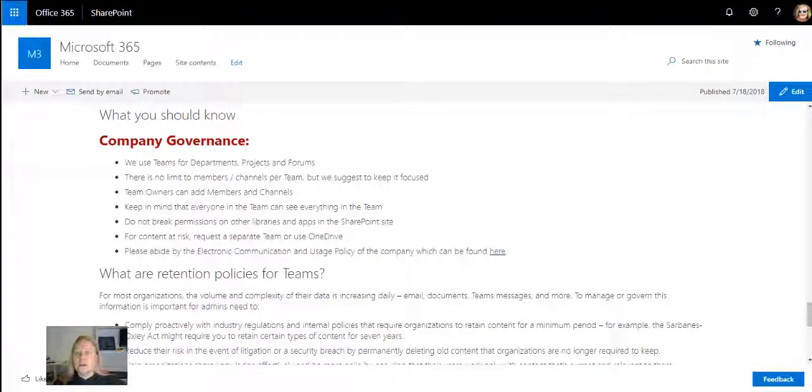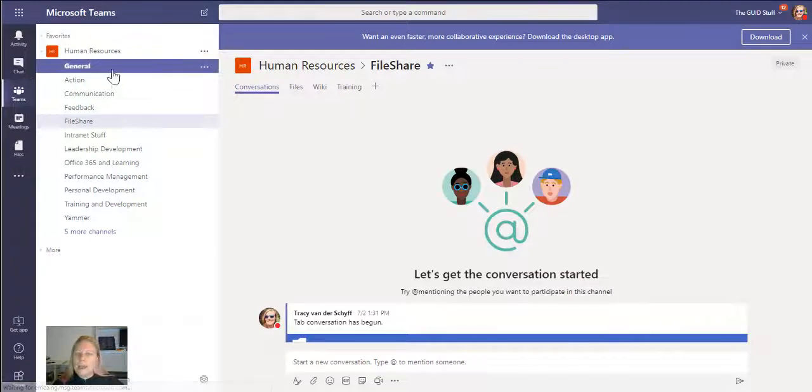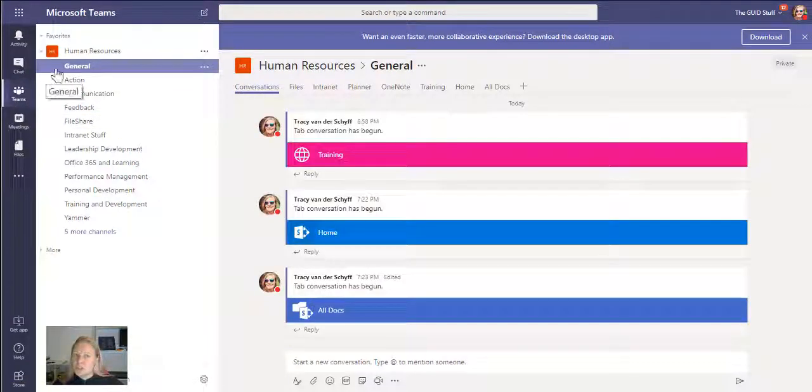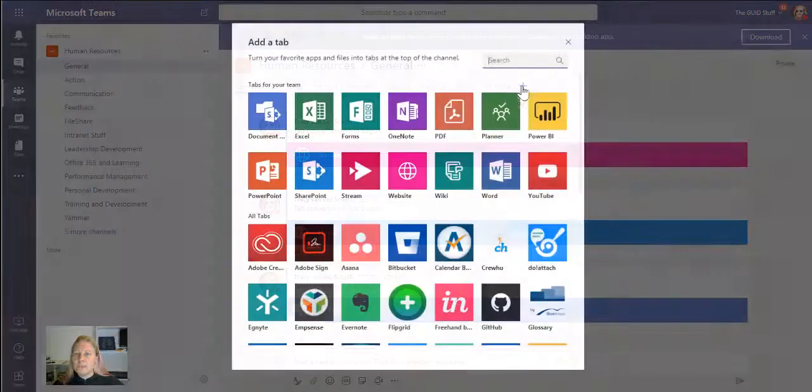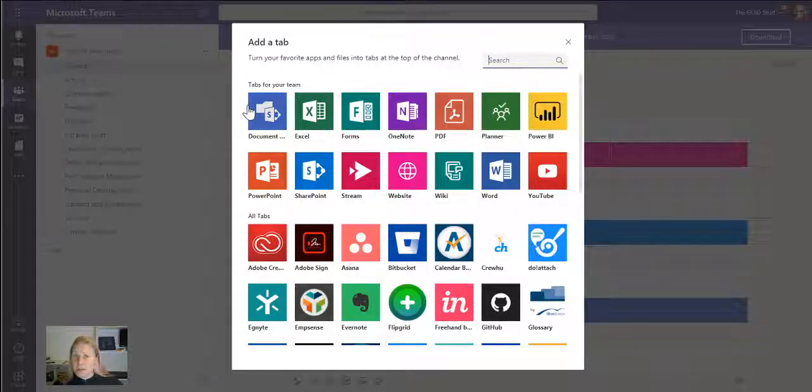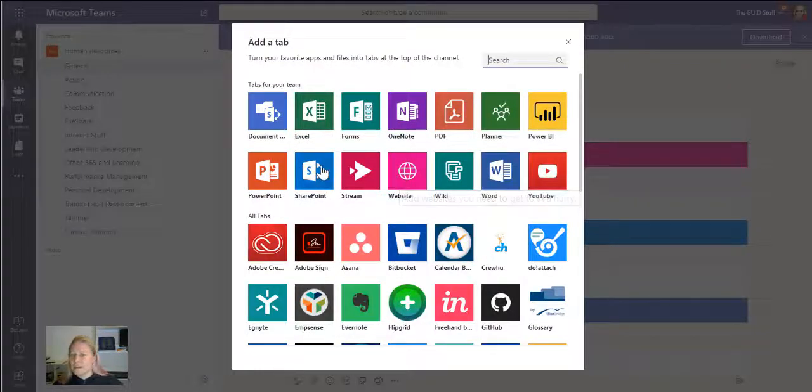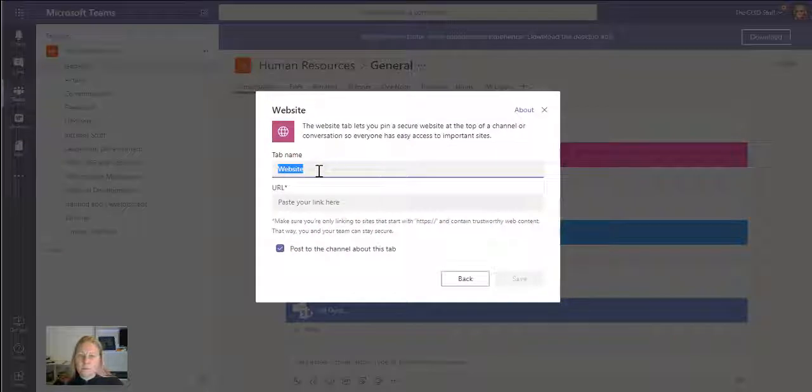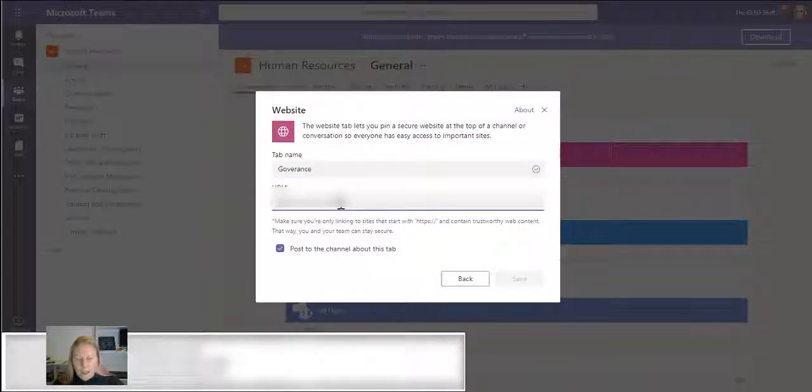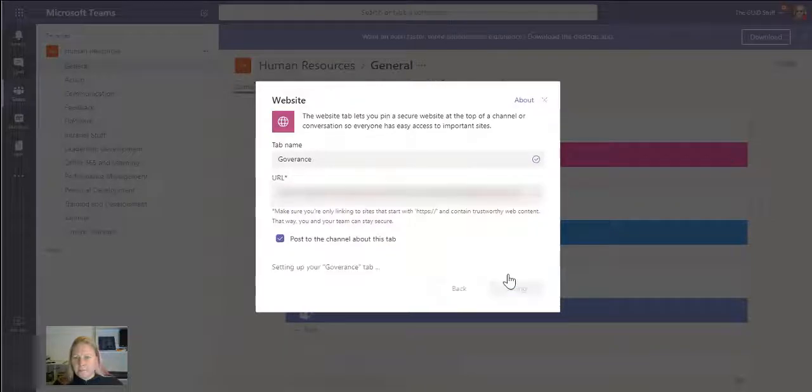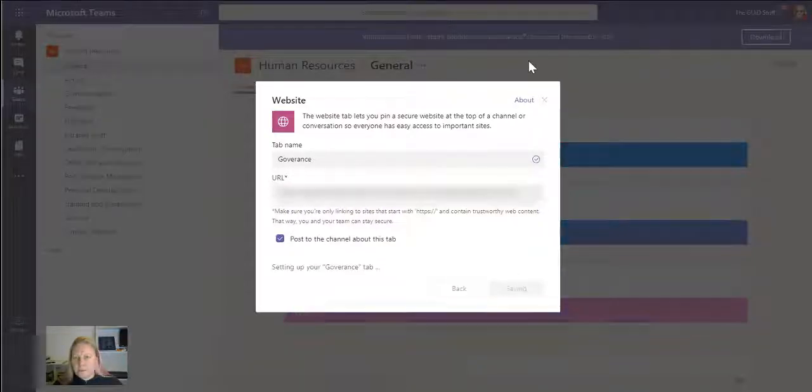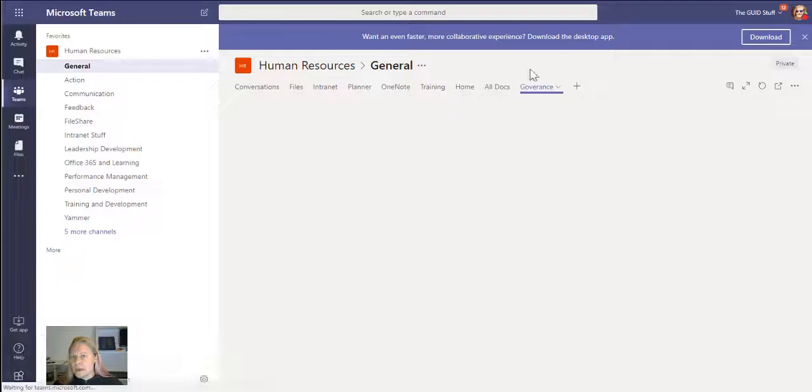If I go back to my team, I normally add this on the general tab. If I go and add a new tab, this is not going to be SharePoint because it's going to a different site, not the current site. I'm going to add this as a website and I'm going to call this Governance, and I'm going to paste that link there.